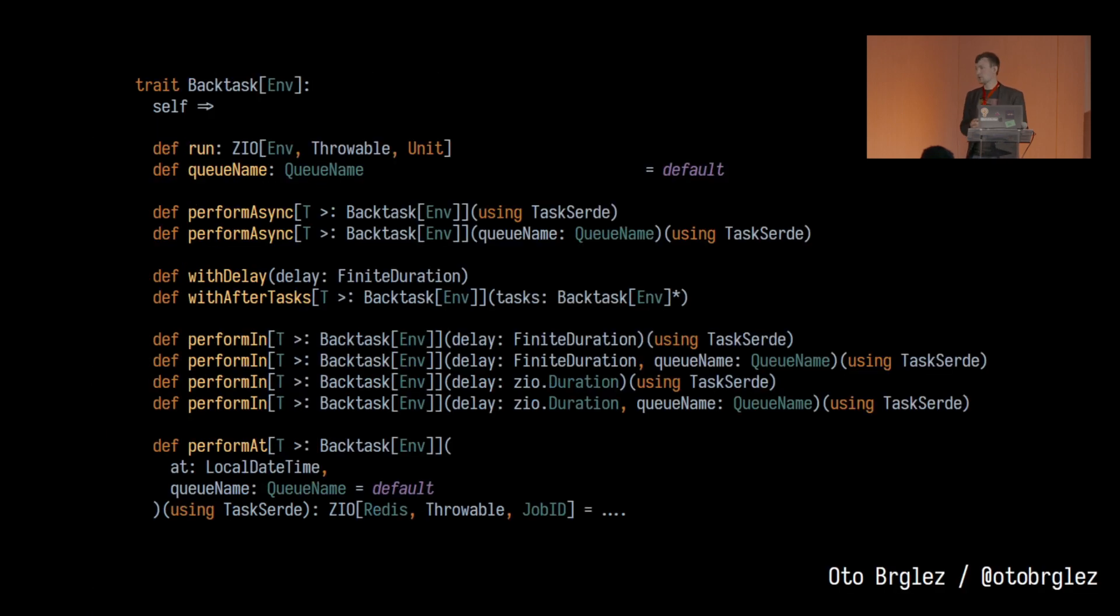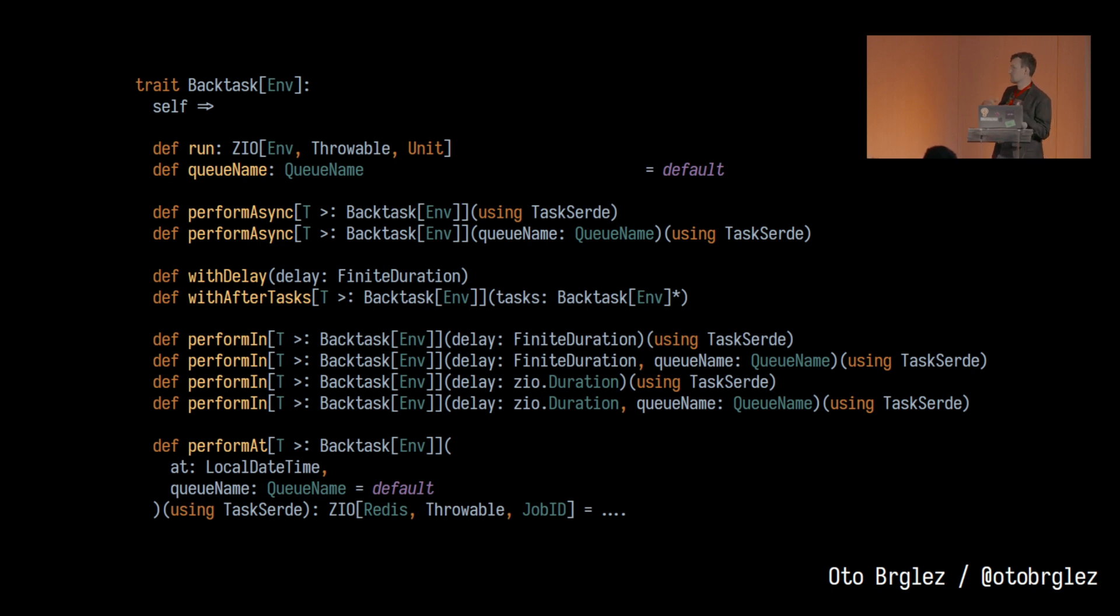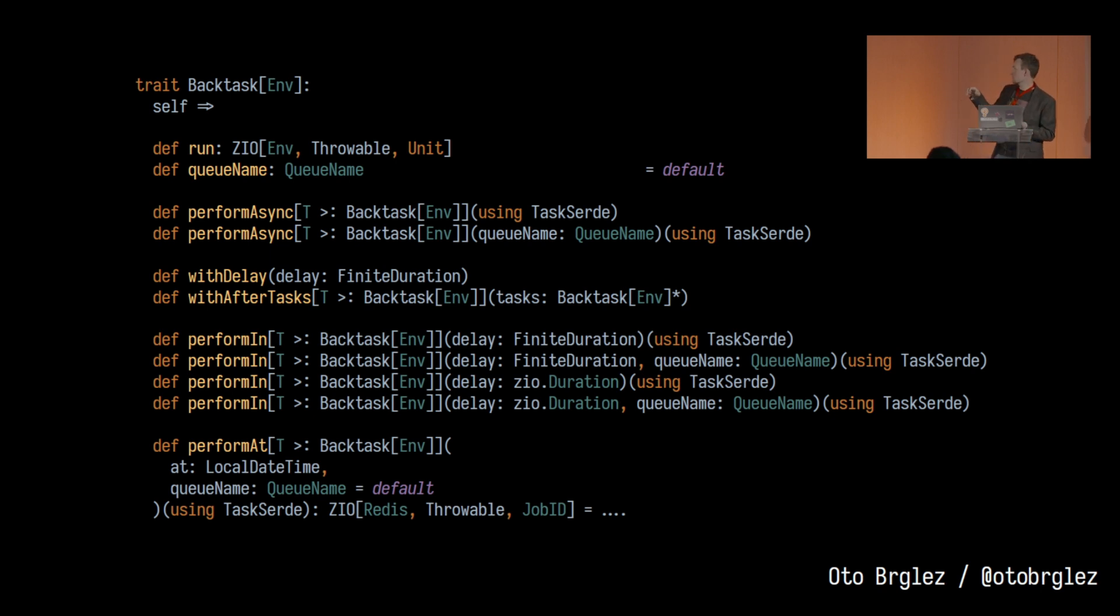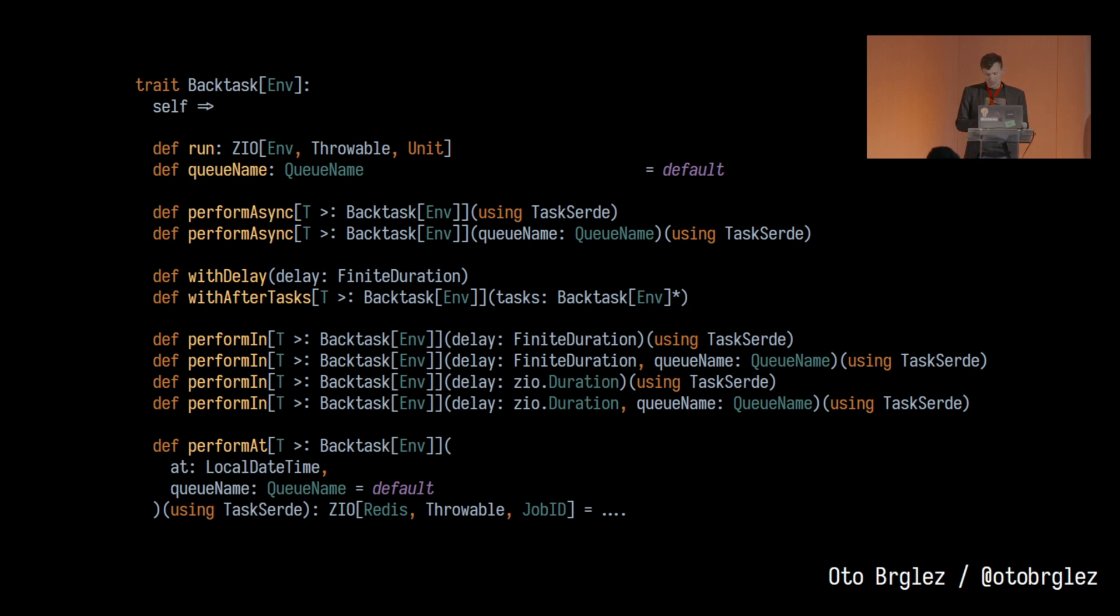So in a nutshell, ZIO Backtask has these functions. You have a way of defining a queue either when you invoke or put this task into the queue, or you can define it within the case class. You have this additional function such as when do you want this to be performed or if you want to delay several tasks. Very minimalistic interface for this stuff.